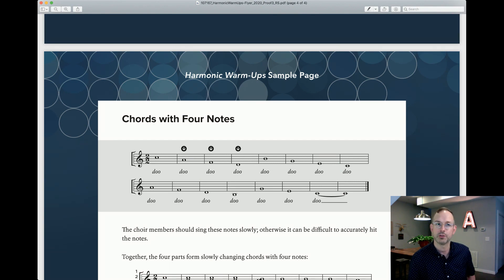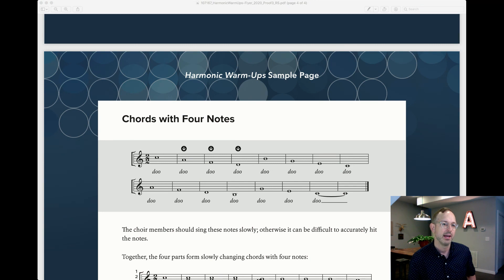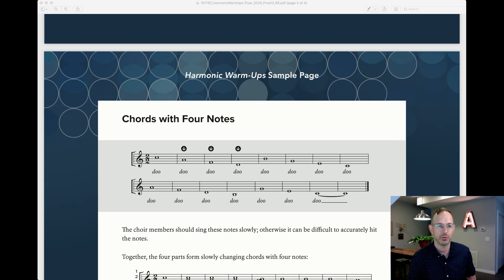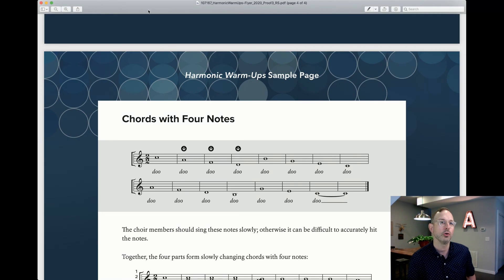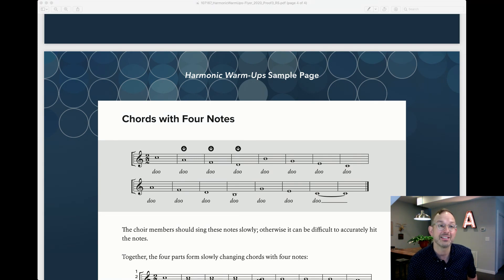Everyone works on tuning those and singing it nice and slowly, and then you put it together and you get this very cool thing. This is called Chord with Four Notes and here it is in canon.